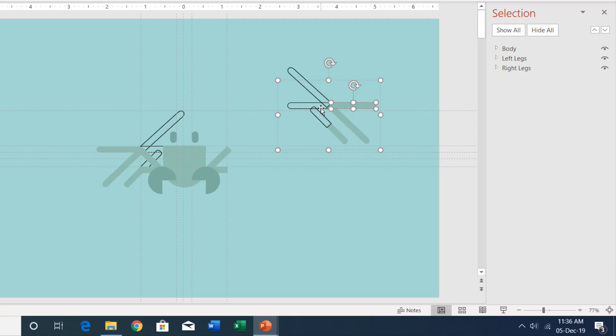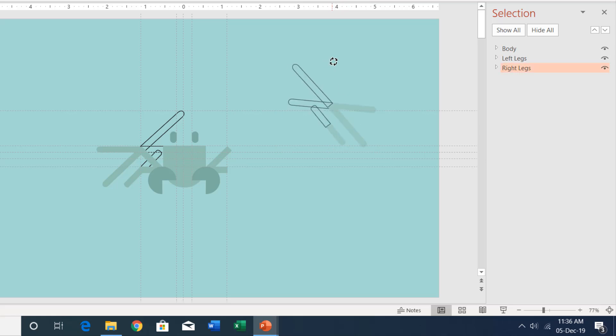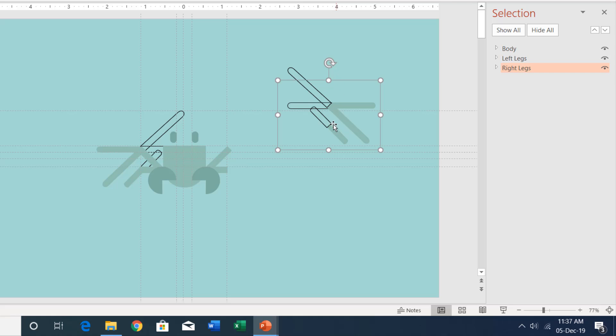So whenever I want to rotate these legs, either using the rotation tool or using the spin animation effect, I can easily do that because I have defined custom anchor points to each of these legs.